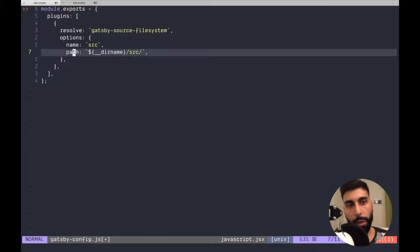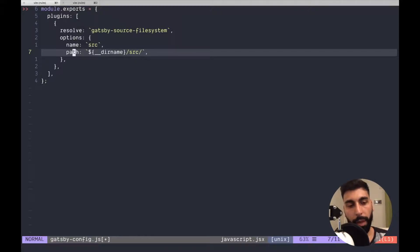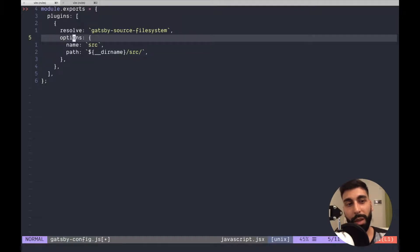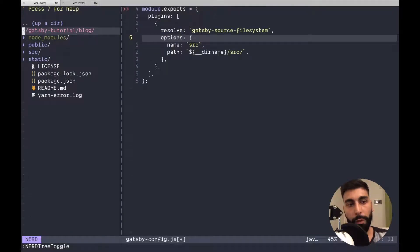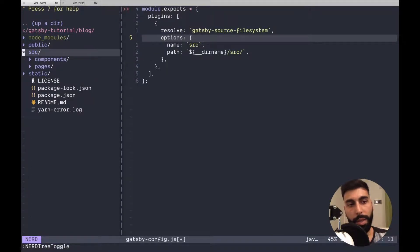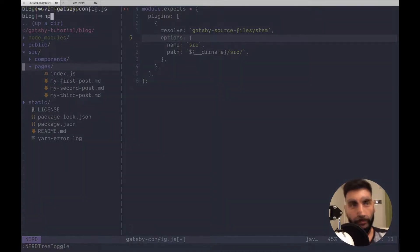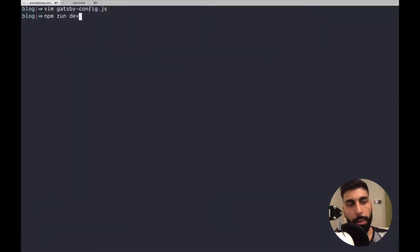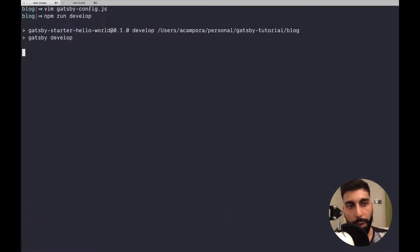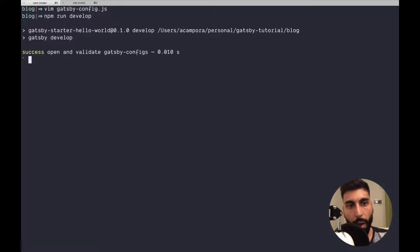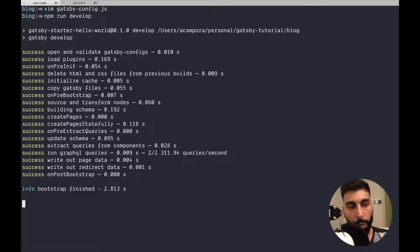This is because through this plugin we are going to query the file system and what we're doing here is we are going to query the following folder. npm run develop and I will show you right now what we can do with this plugin.